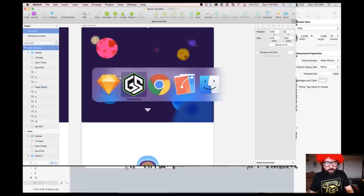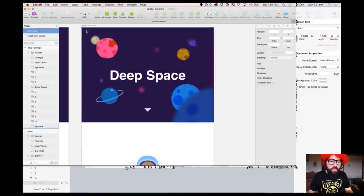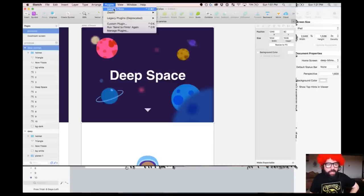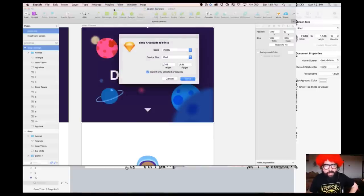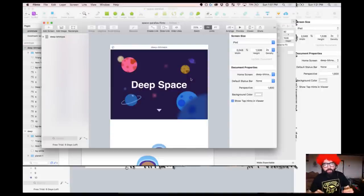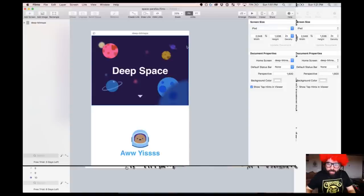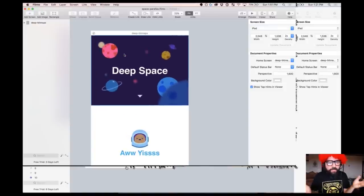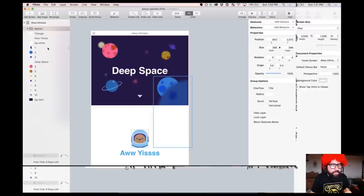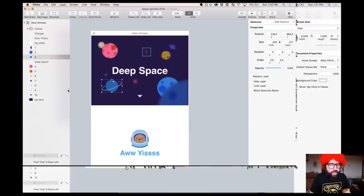Now I'm going to export to Flinto. I'll go to Plugins and send to Flinto. I'm going to select the artboard with the blurred images, go to Plugins, then Send to Flinto. It automatically detects my device size is iPad landscape. Export only selected artboards at 2x resolution — and it automatically opens Flinto for me with this artboard. Everything is here and it respected all my layer names from Sketch.